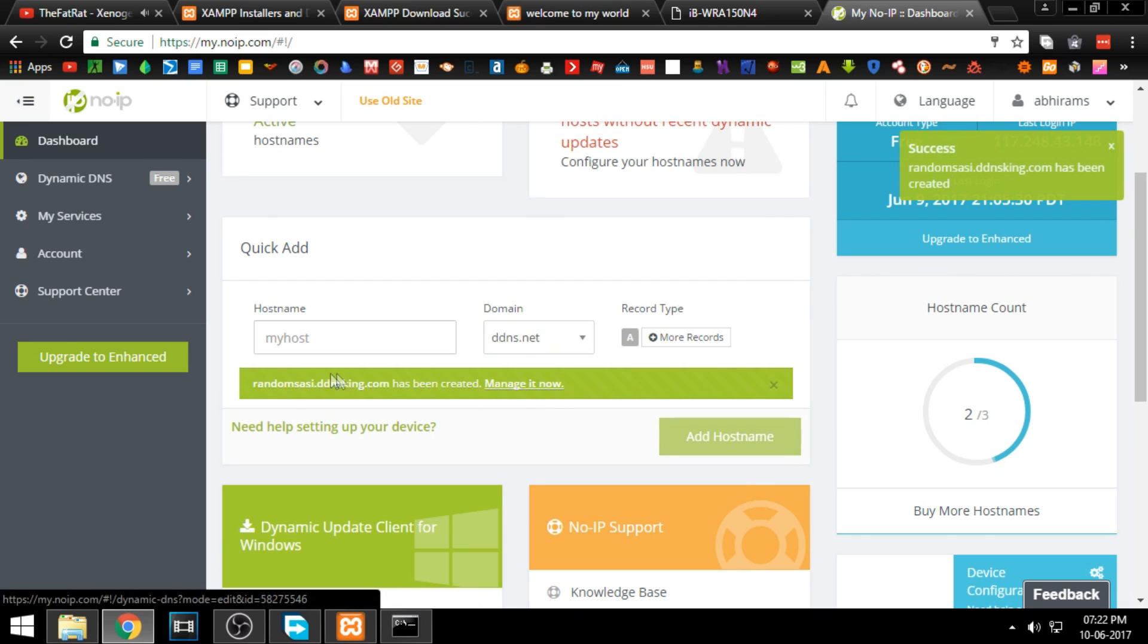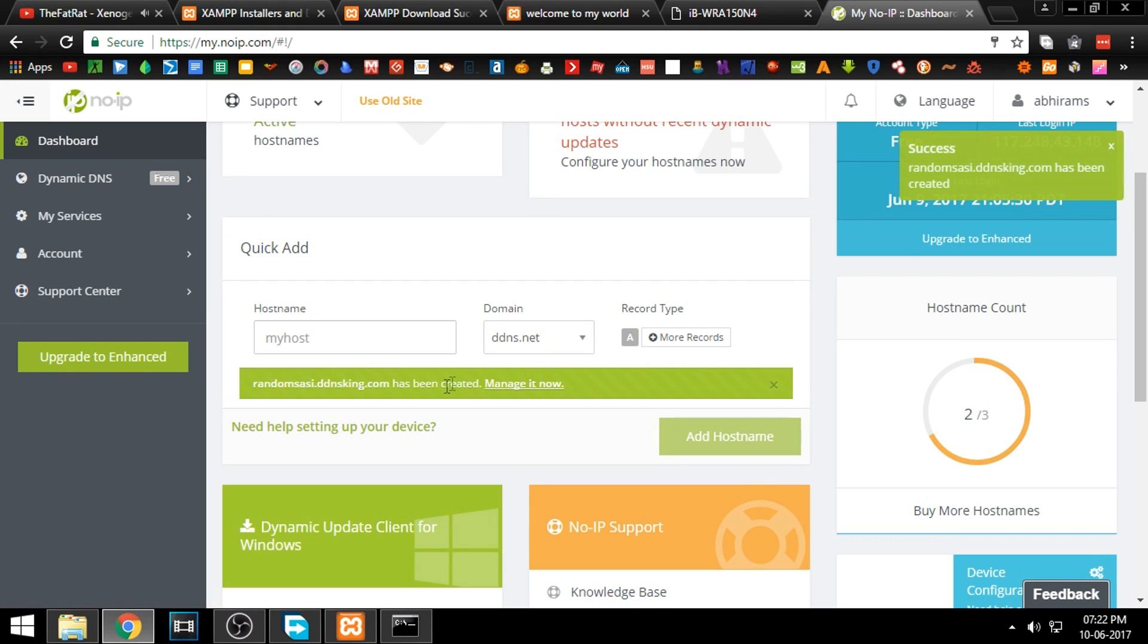Now you have finished and successfully hosted your own website. It can be accessed from anywhere around the world with the hostname you've just created. If you have a dynamic IP address, download DUC to keep your IP updated with the hostname. Links will be provided in the description.